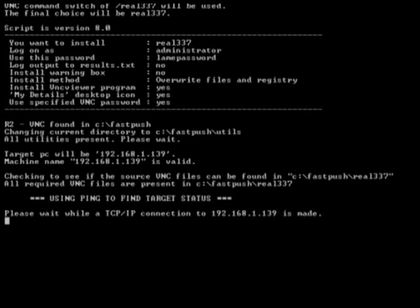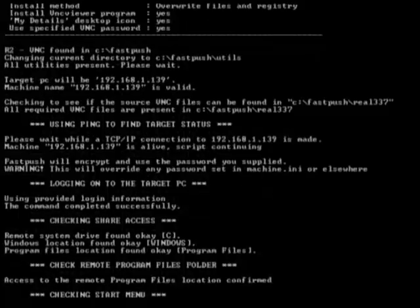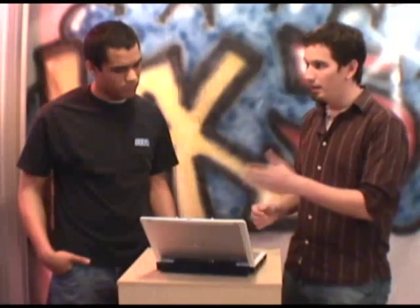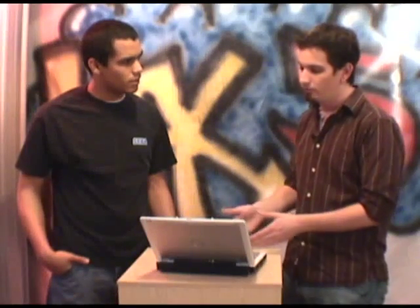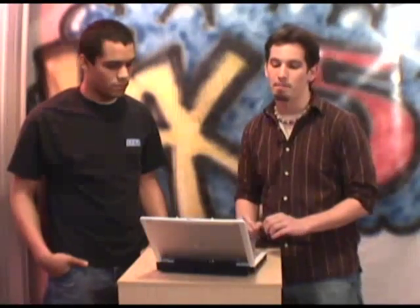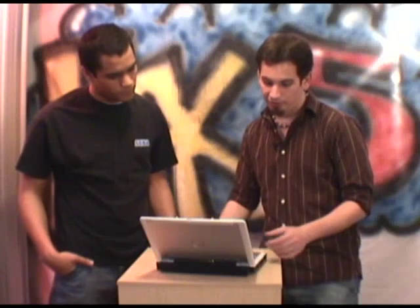It goes ahead, connects to the remote machine, and installs VNC. I don't actually have to go to that machine. So if I'm on a huge network with hundreds of computers and I know which computer I need to install it on, it's great. You could even create a job to install it on all machines across the network if you have the administrator password for all of them — it makes systems administration a breeze.